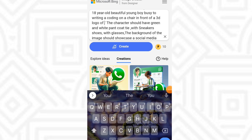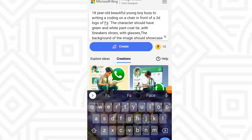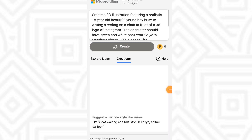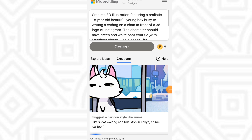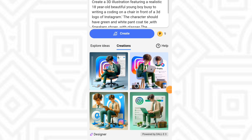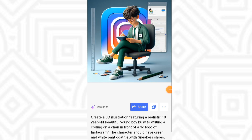Let me change it to Instagram. Now click on Generate and let's see how the image will look. At this point, if you are new, subscribe to my channel and turn on notifications so you always get notified whenever I drop a new video. Now look at this — this is for Instagram. You can see my name: Jazz Graphic.